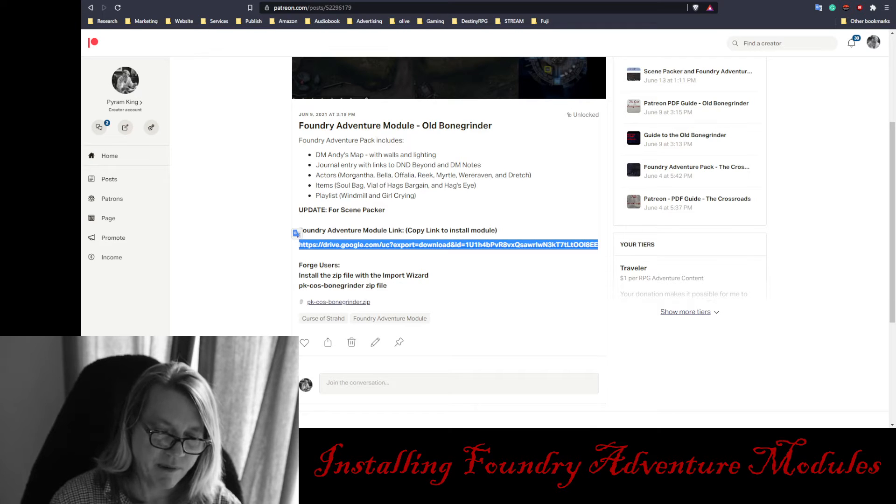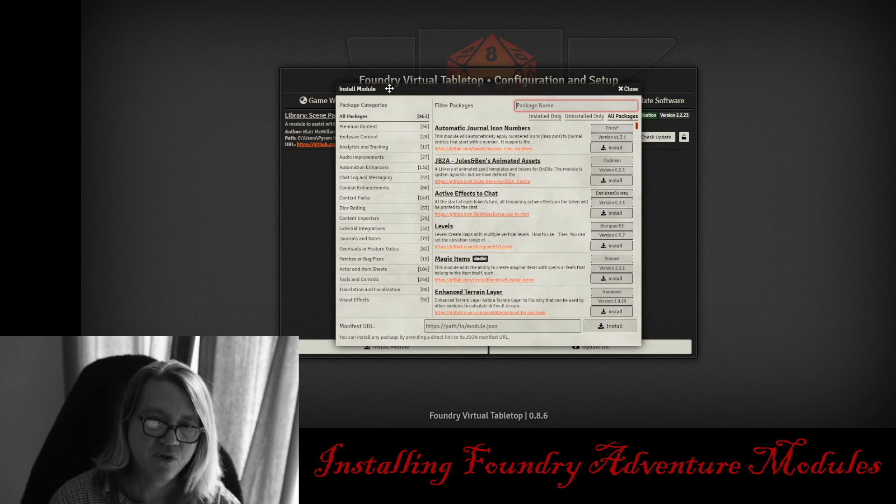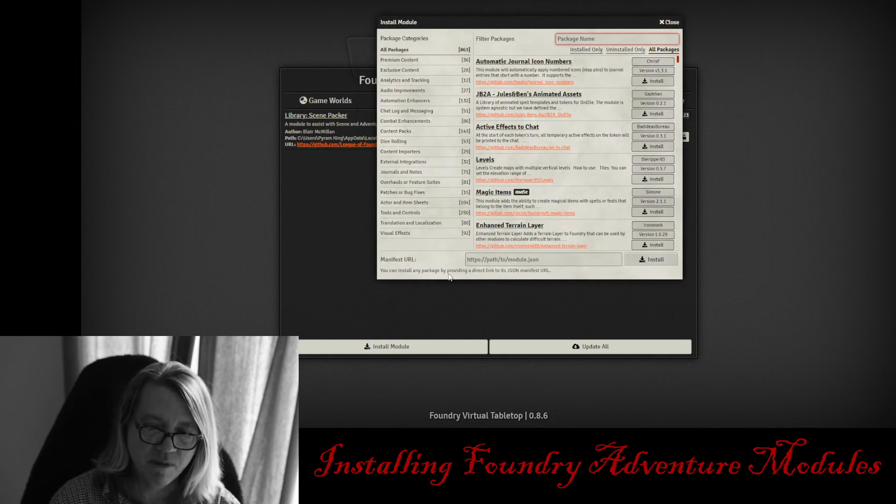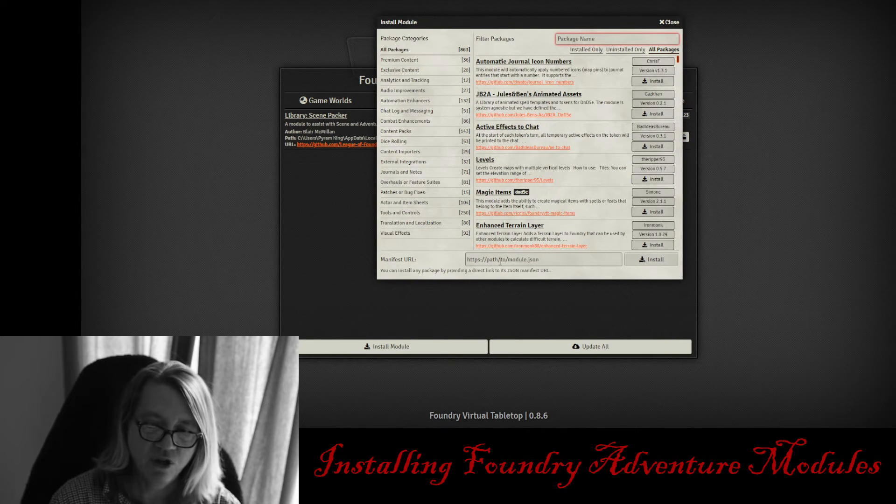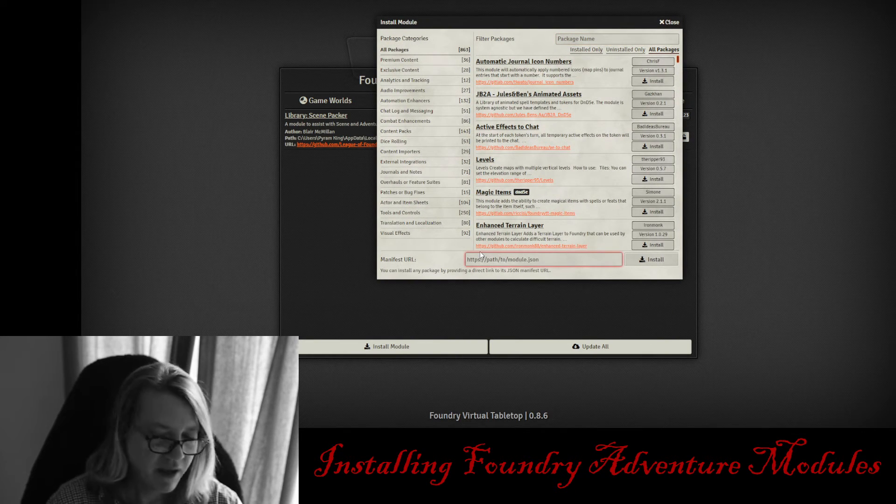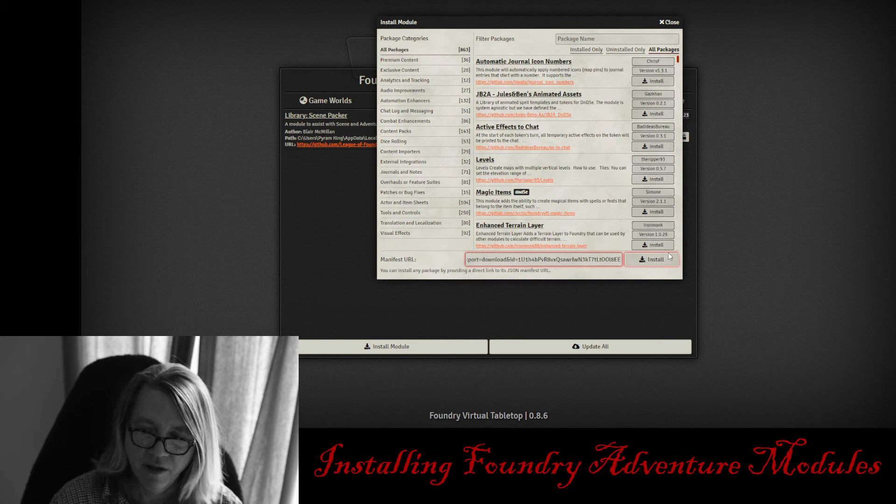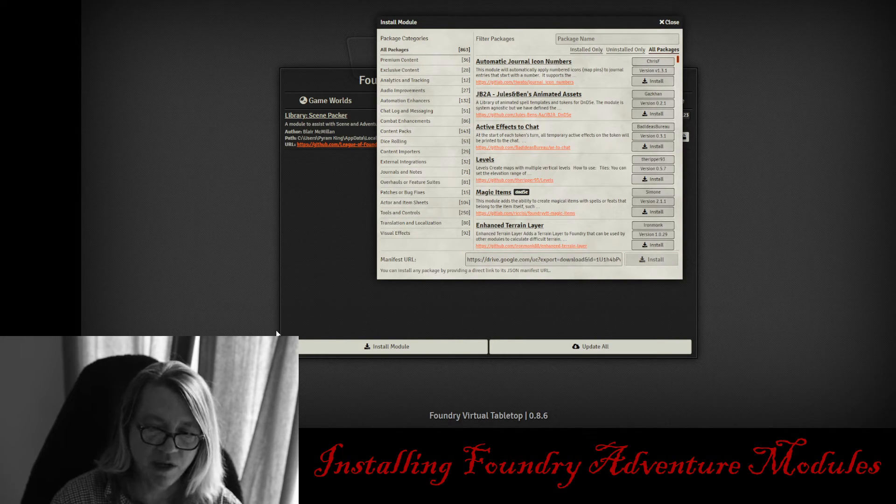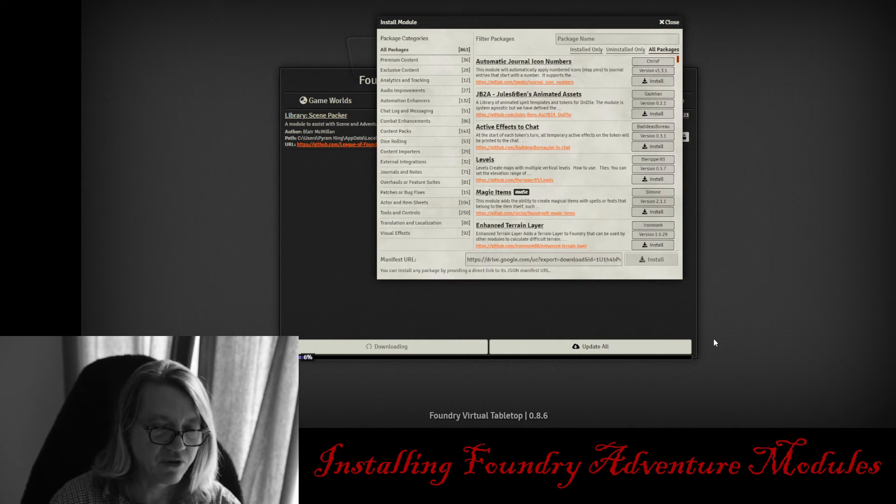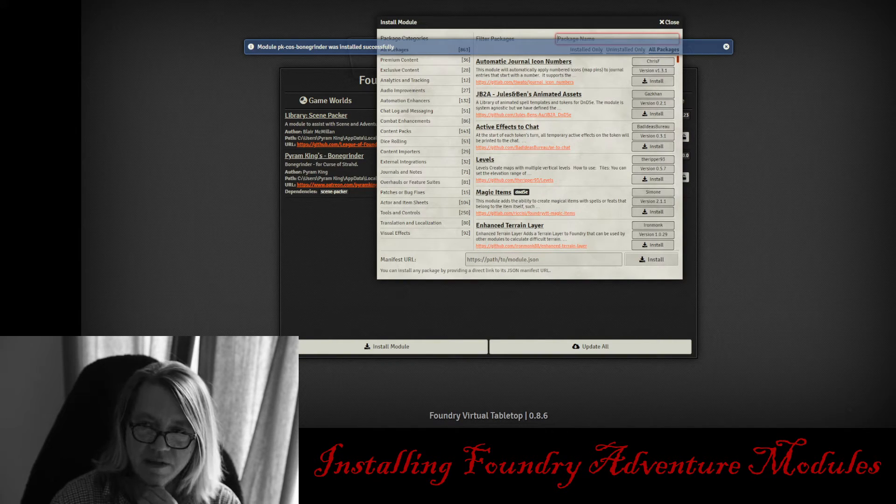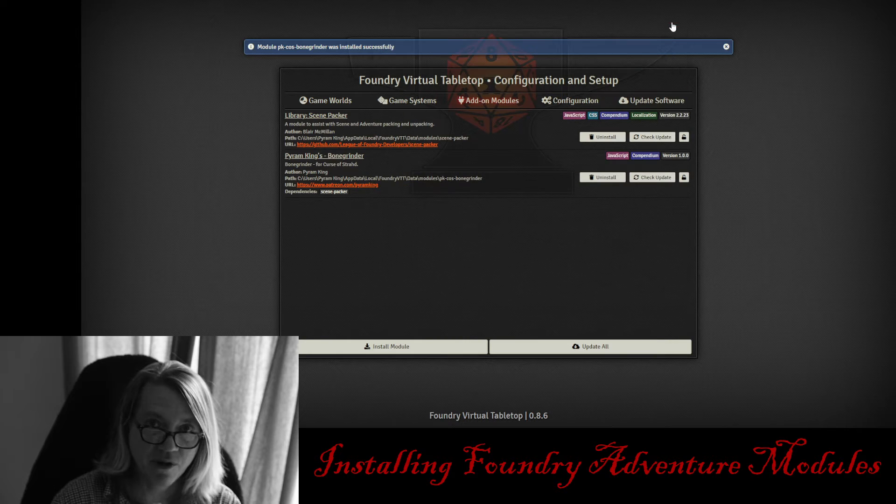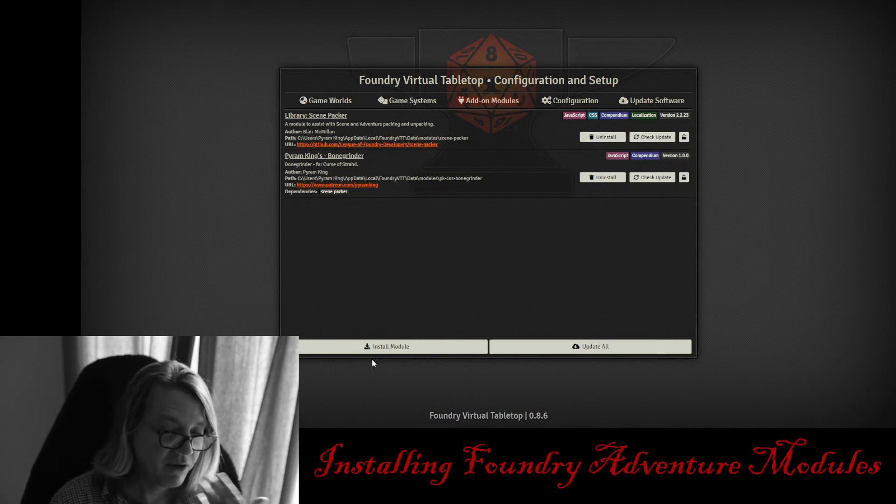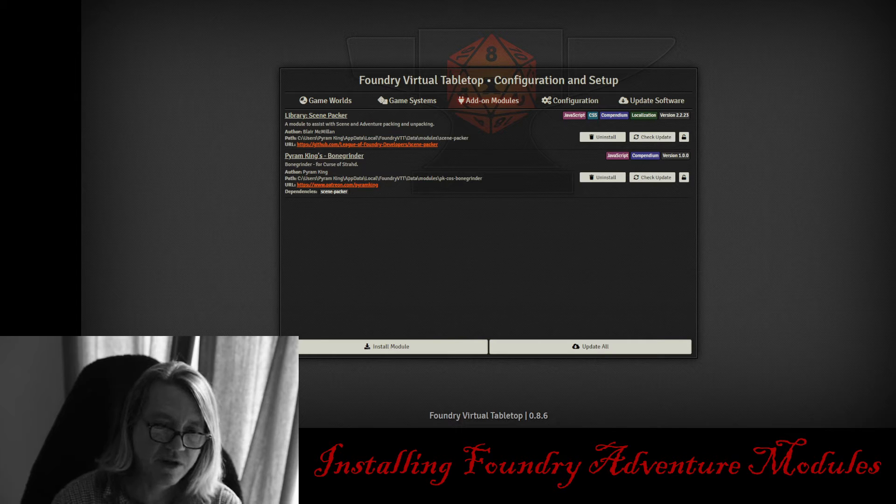We copied and pasted it. We're going to go back to the install module and you're going to notice at the bottom here, it says Manifest URL. You're just going to click Copy and Paste, or Control V, hit Install, and you're going to notice at the bottom screen a blue line as it's installing the module there along the bottom of the screen. And that's it. You're pretty much done.